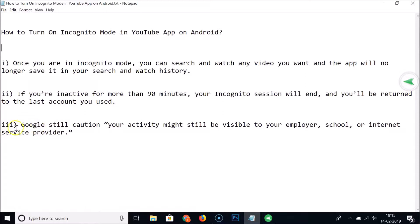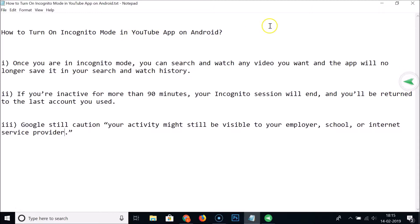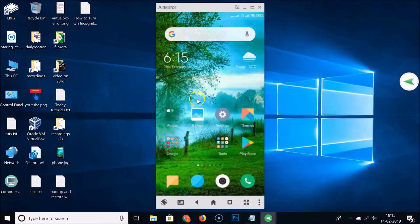This third point is very important — Google is still cautious: your activity might still be visible to your employer, school, or internet service provider. Okay, so let's turn on incognito mode in the YouTube app.